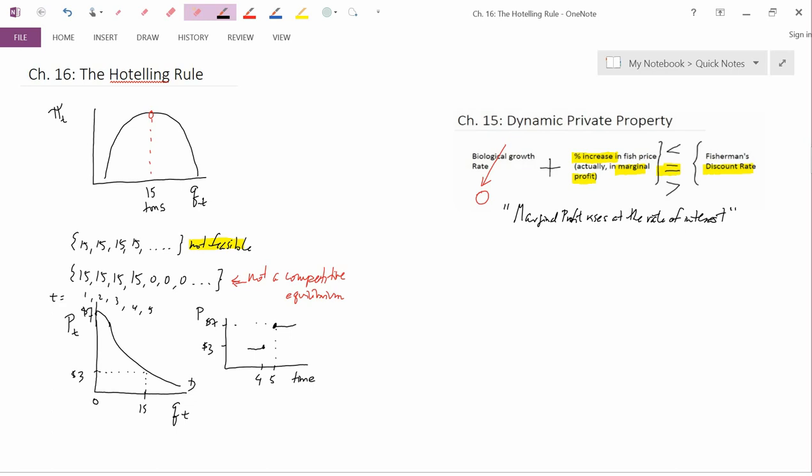Hotelling was, I think, the most important mathematical economist in the generation just before World War II. Paul Samuelson was a graduate student at that time, and he became an extremely important mathematical economist just after World War II.